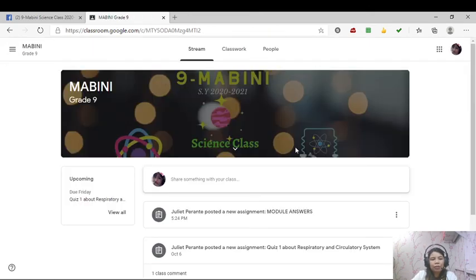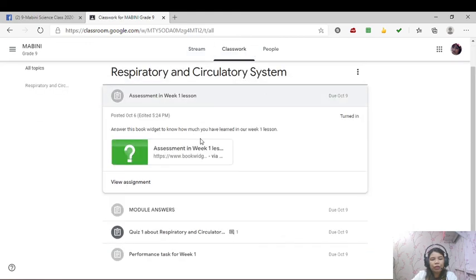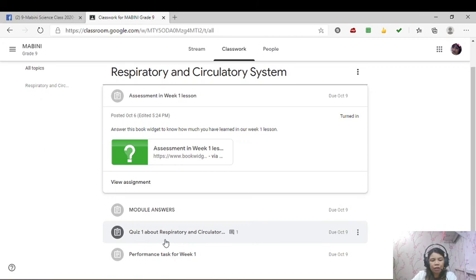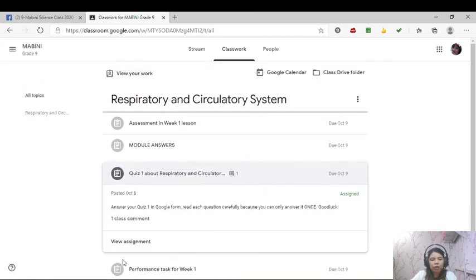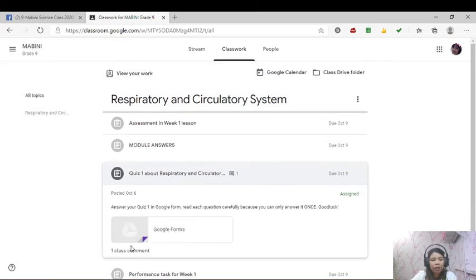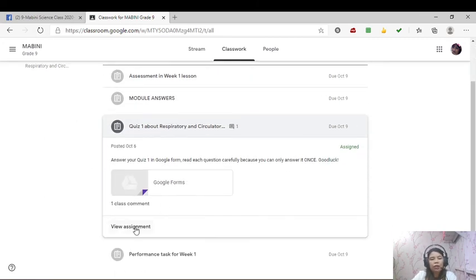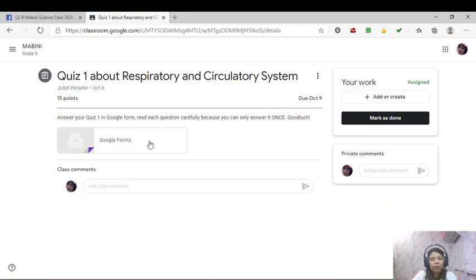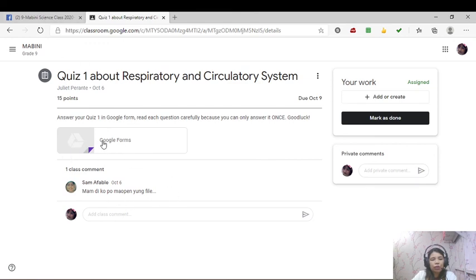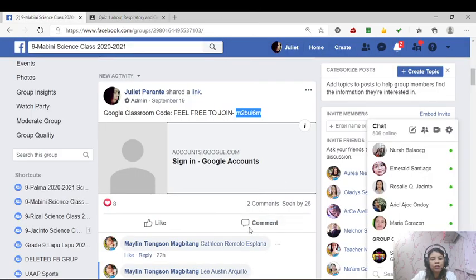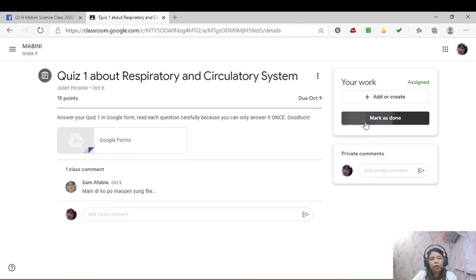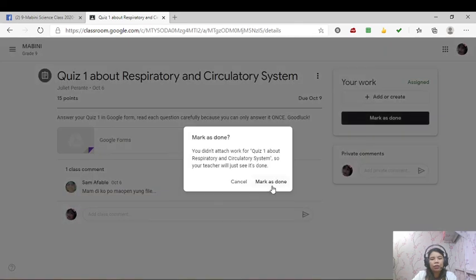And then, as you can see in your classwork, tatlo na'y nakablurred meaning tapos mo na yan, isa na lang ang hindi mo nasagutan. And that is your quiz one in the Google form. Actually, the Google form is very easy since ito po ay binibigay ko ang link sa ating group chat. All you have to do is to click it, pwedeng i-click mo to or pwede mo i-click yung galing sa GC natin. If ever you are done answering the Google form, hit mark as done.